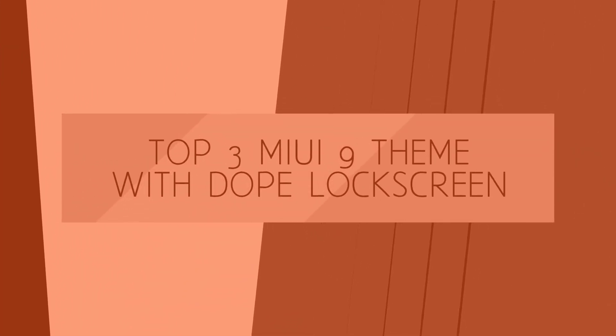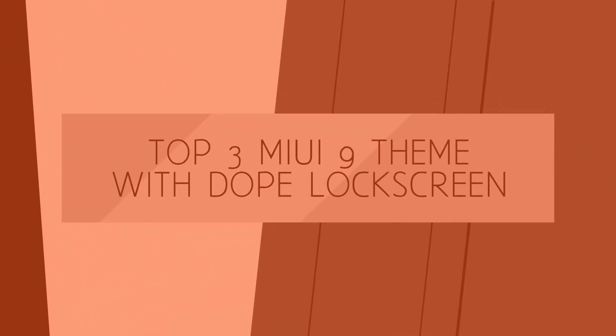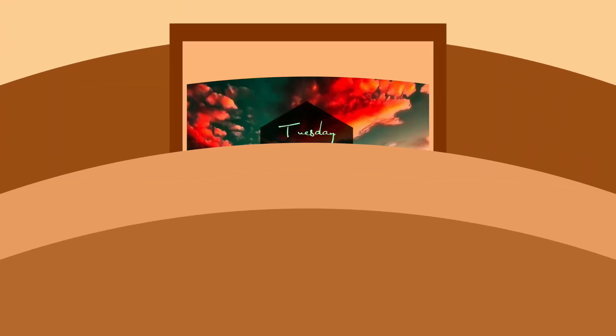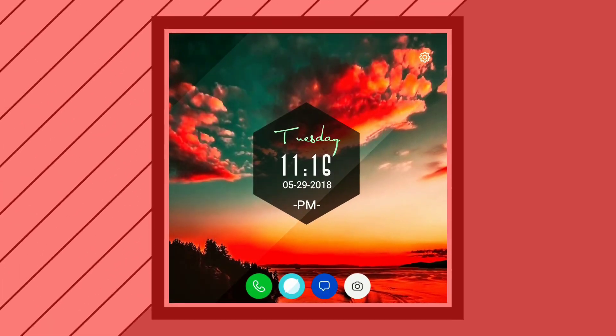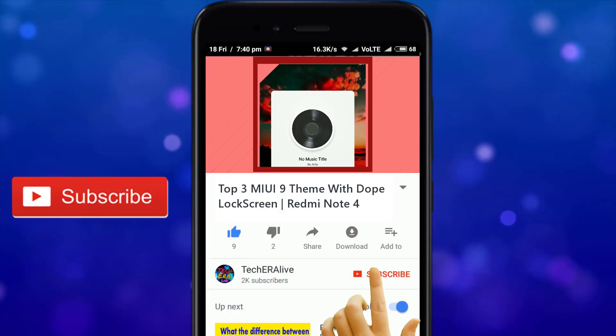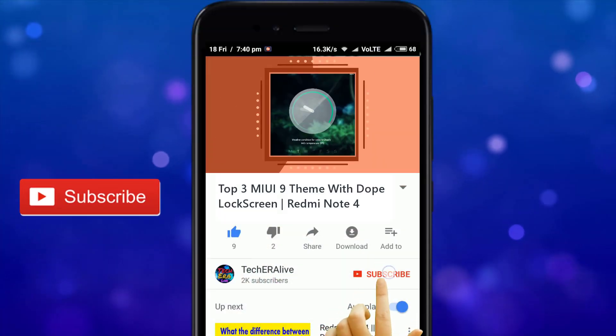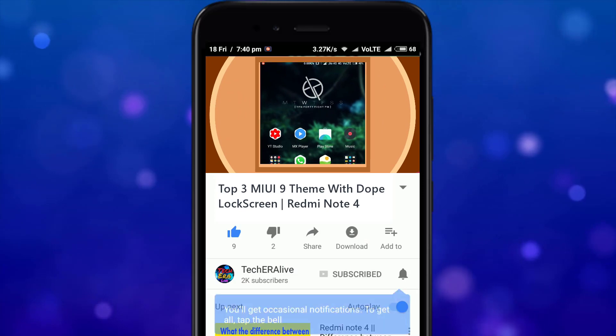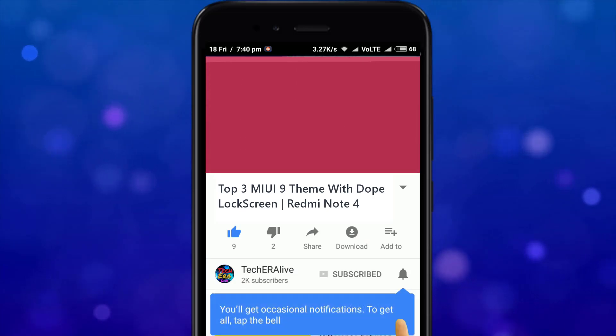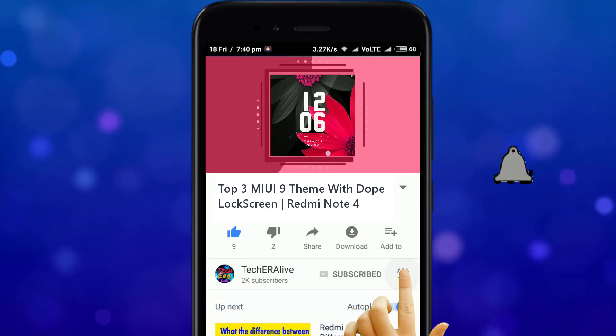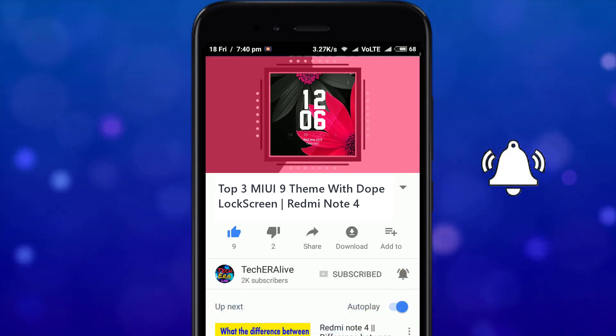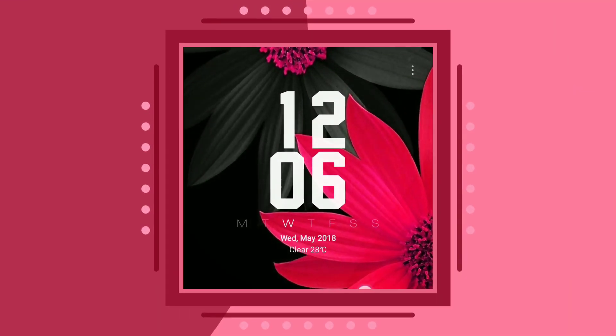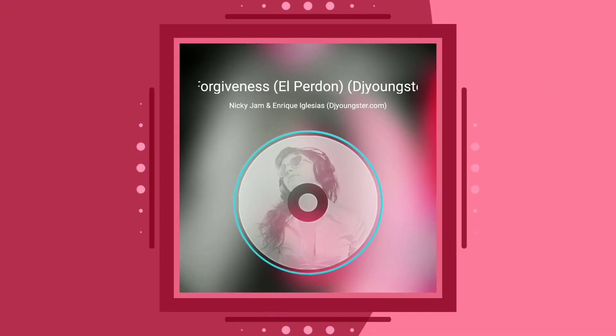Hey what is up guys, Partho here live from TechEra and in this video we gonna show you three new UI 9 themes with dope lock screen. But before we move forward subscribe to our channel and hit the bell icon to get notified each time we upload a new video. Now let's get started.